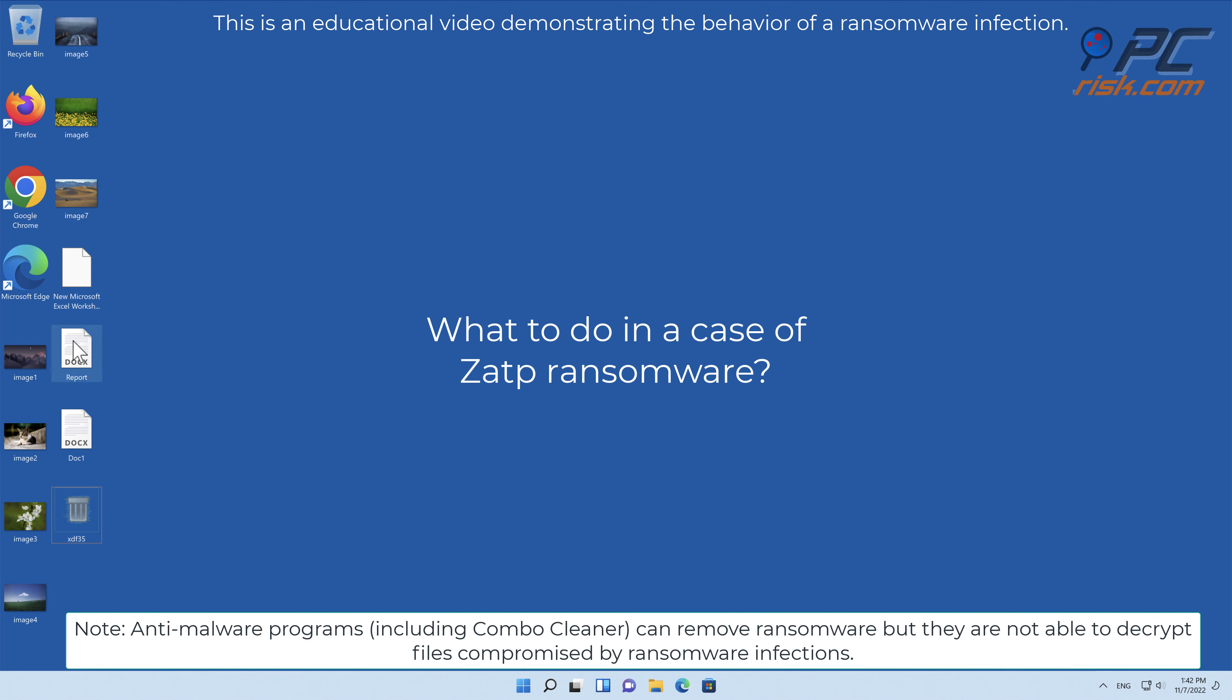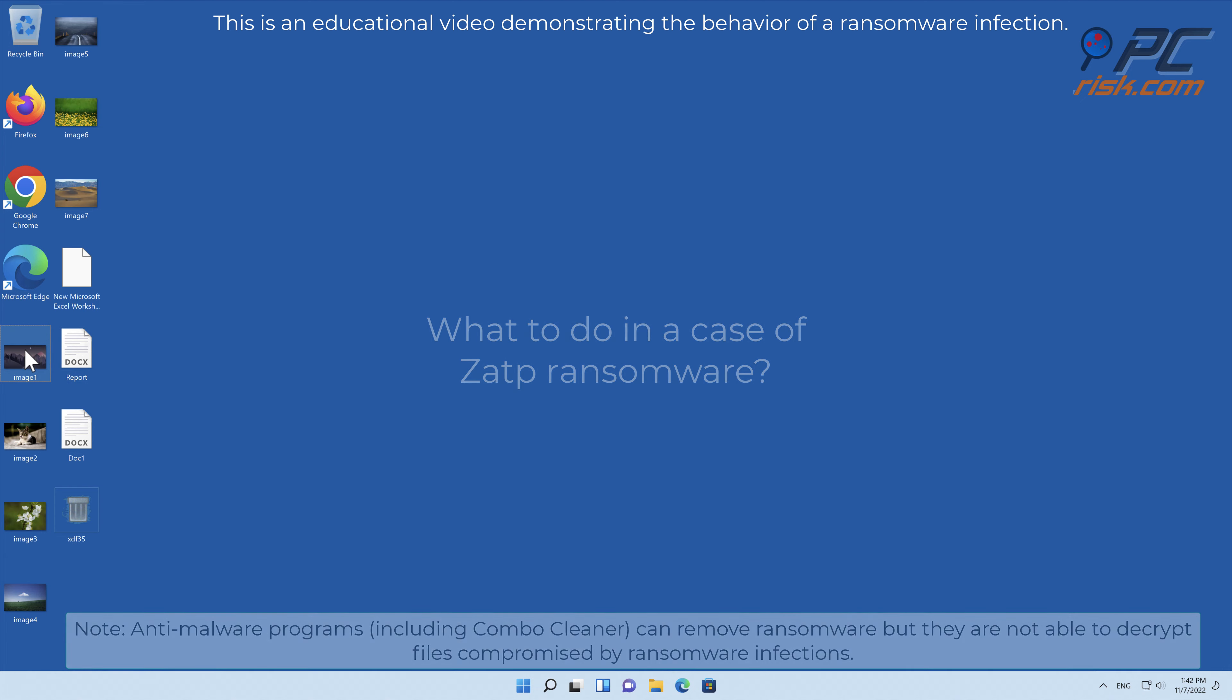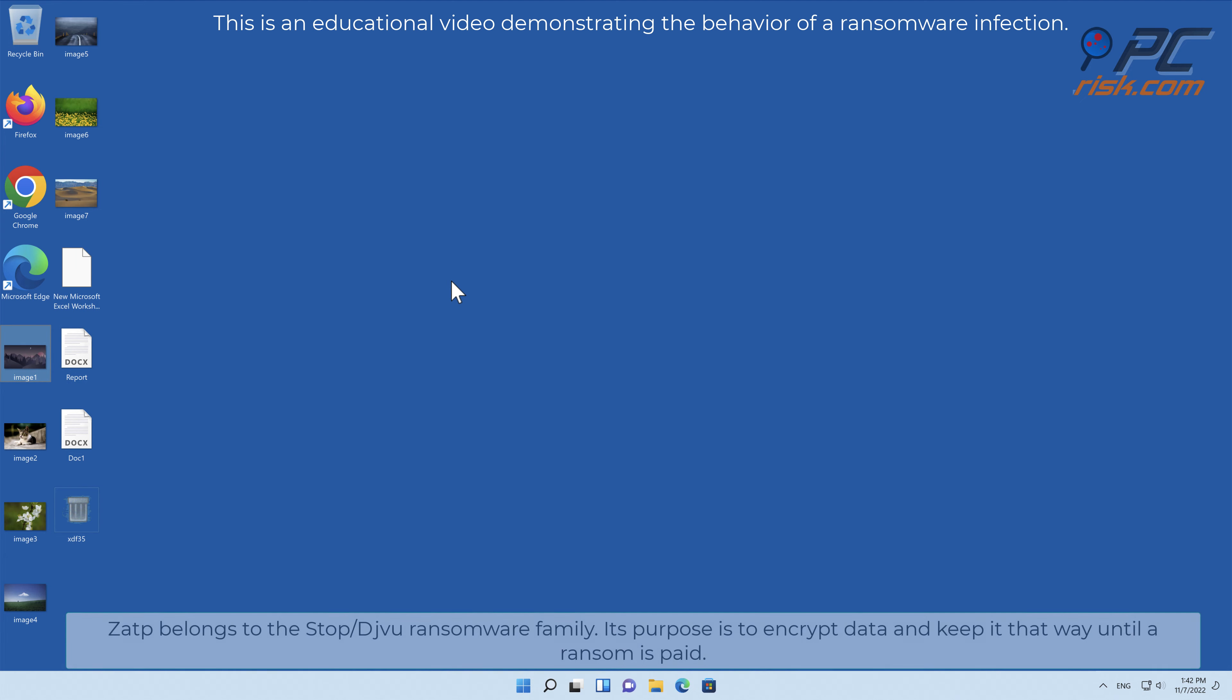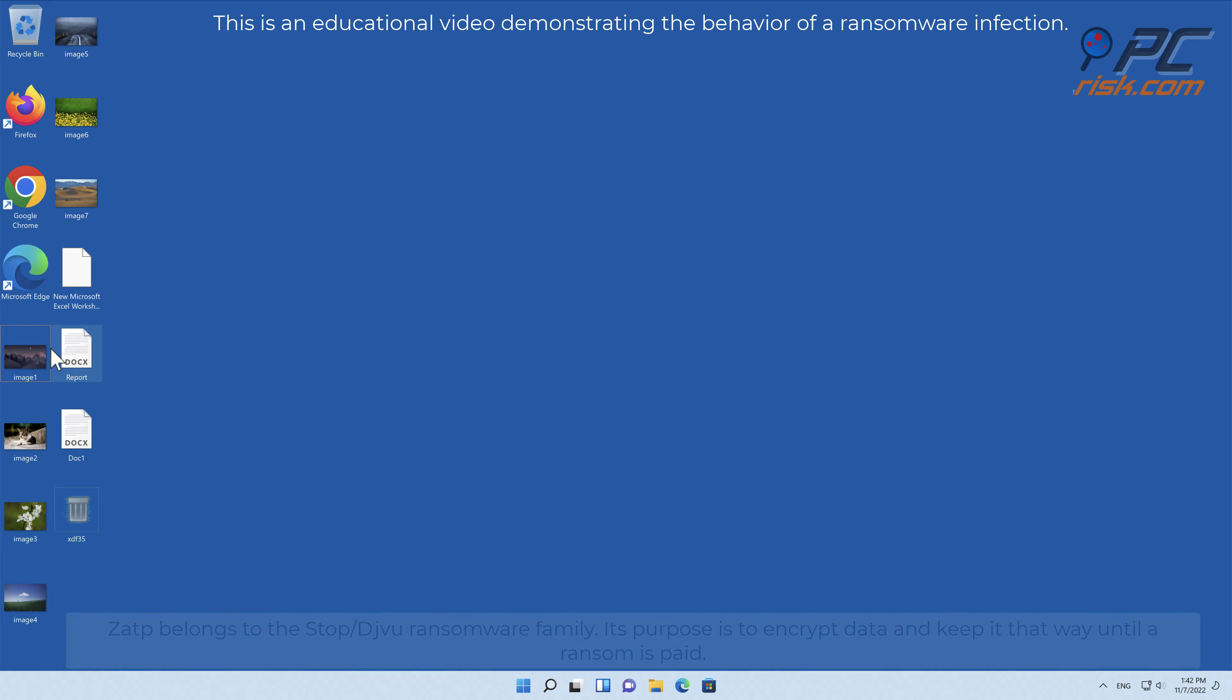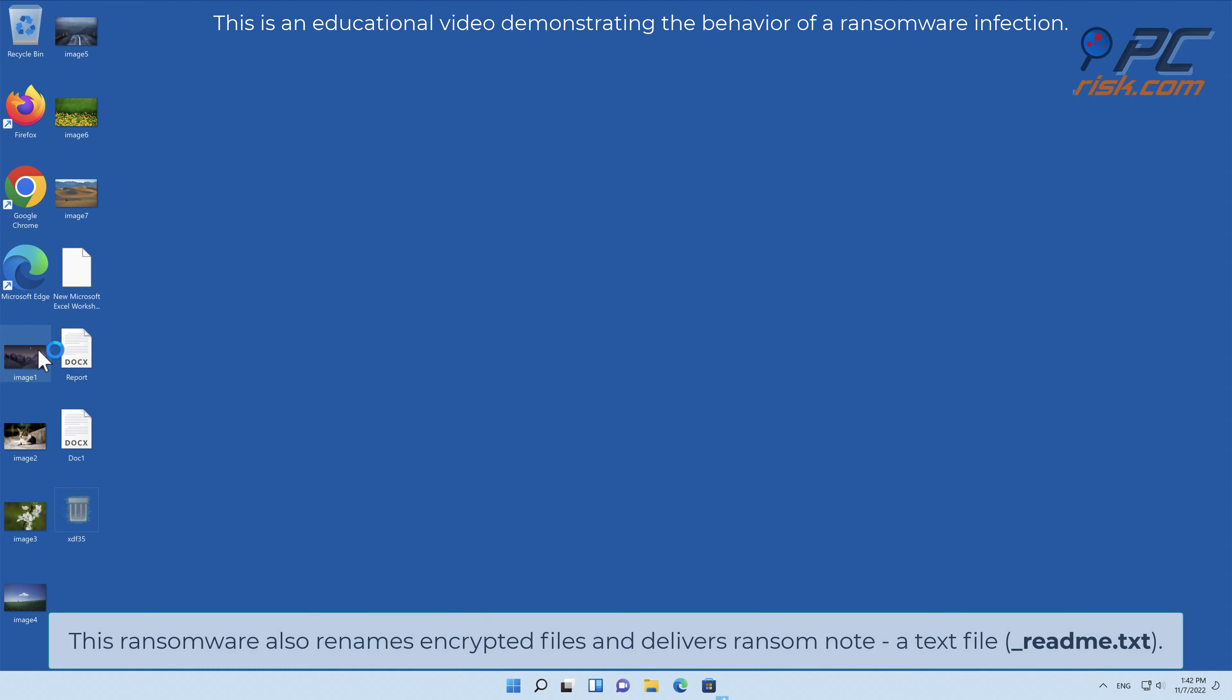In this video we will talk about ZATP, a ransomware virus that targets Windows computers. ZATP belongs to the stop-slash-deja-vu ransomware family.